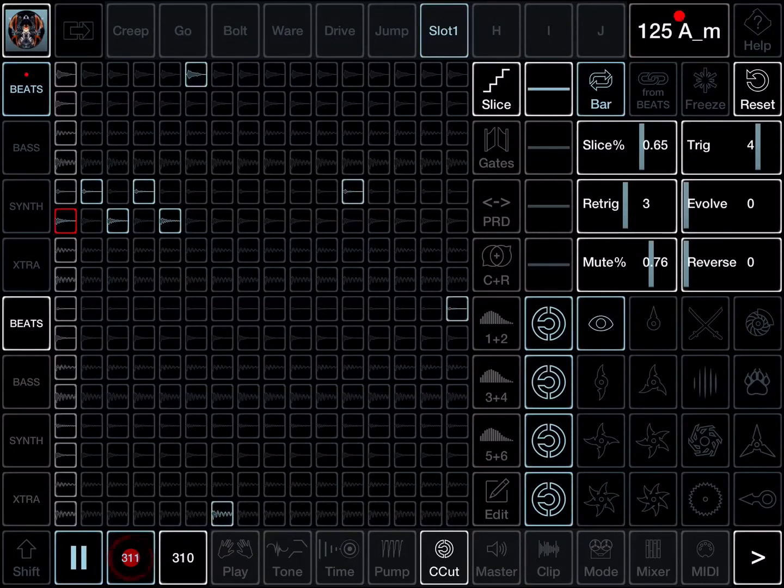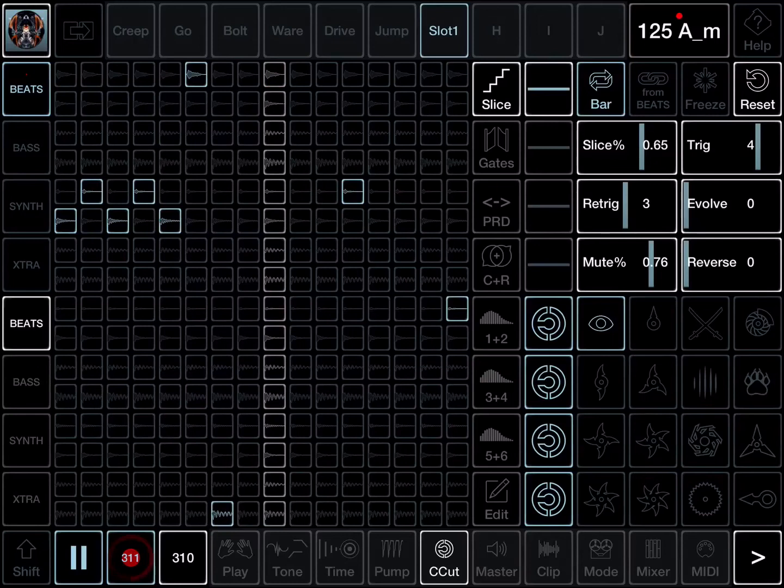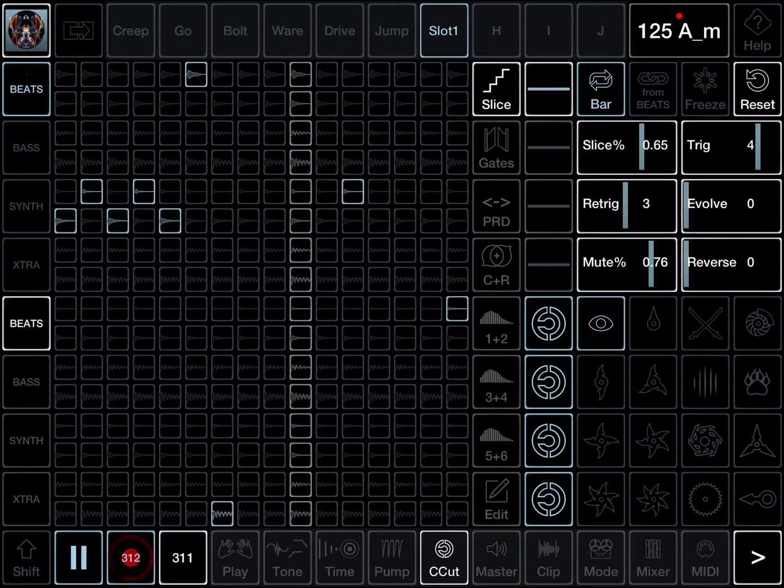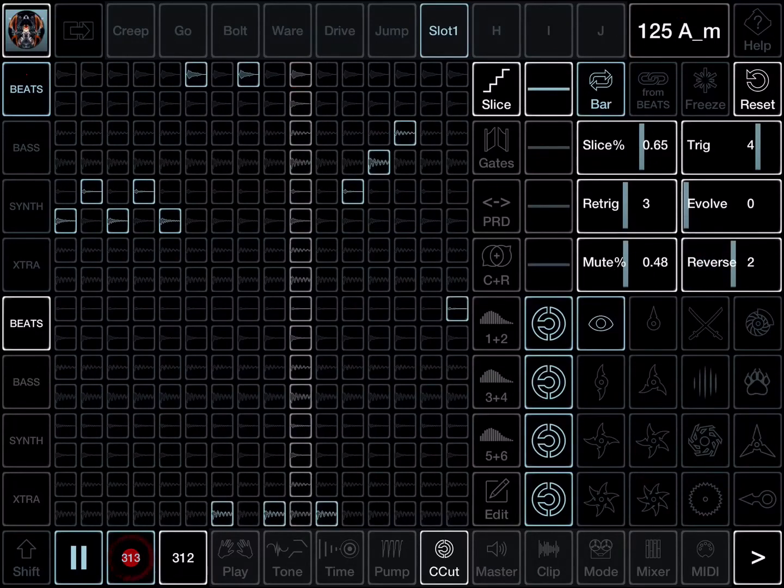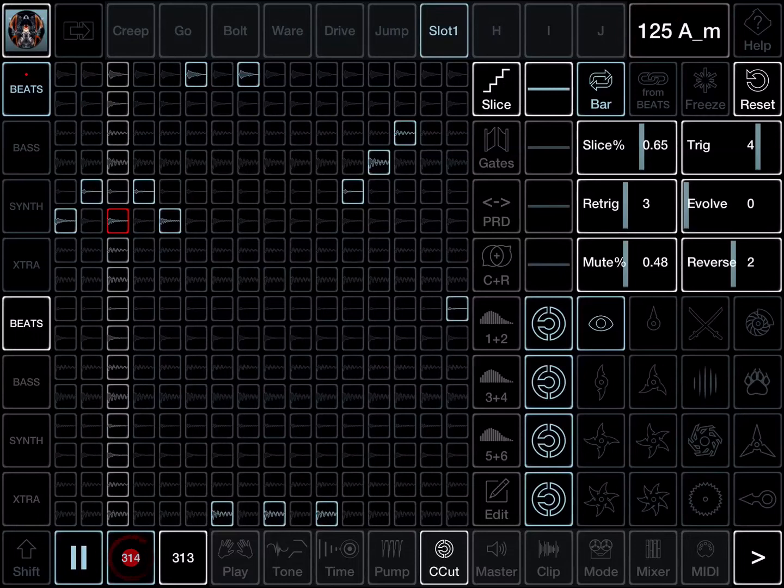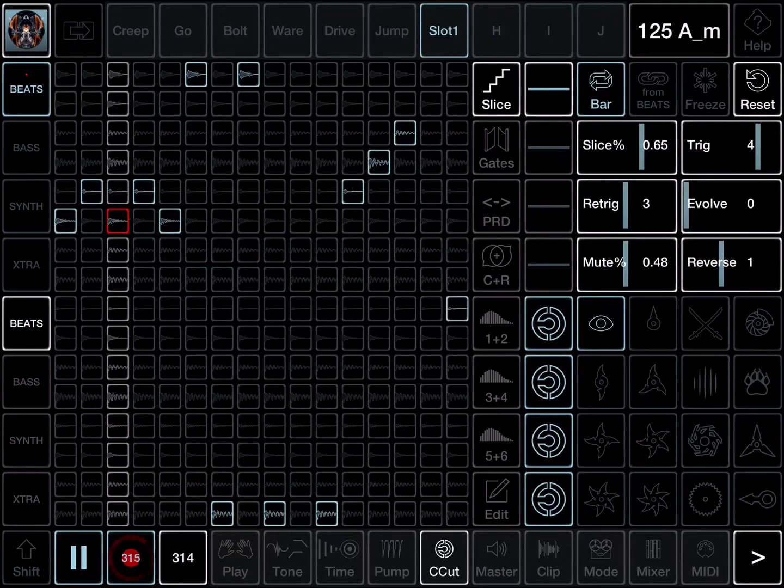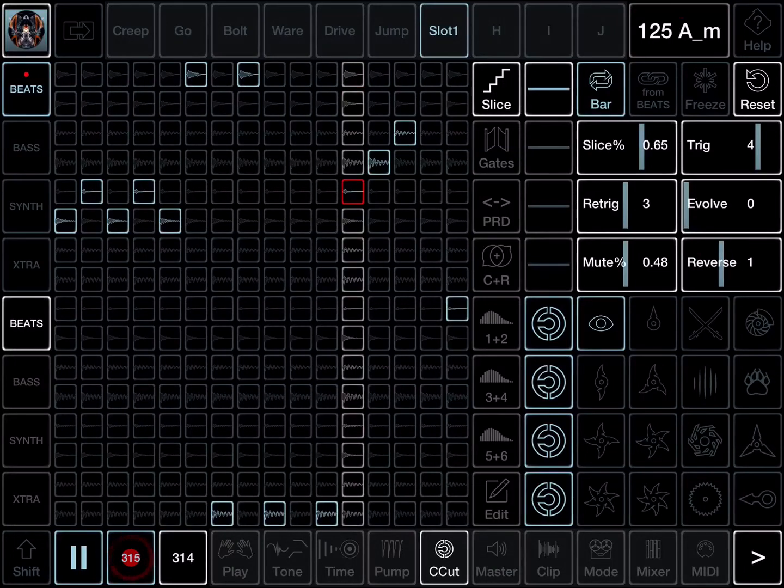You can turn slices on and off manually by tapping them. Reverse is the chance that slices will be reversed.